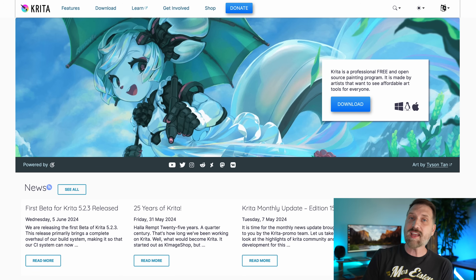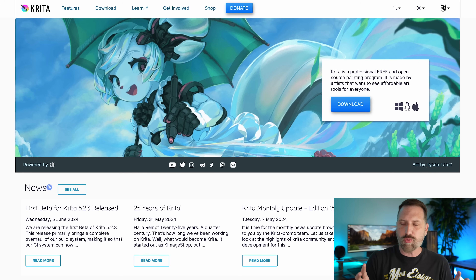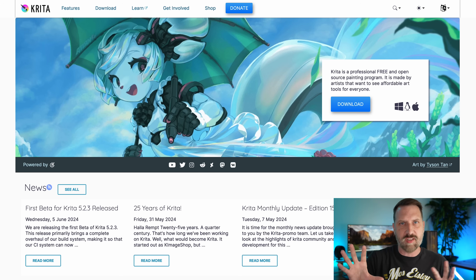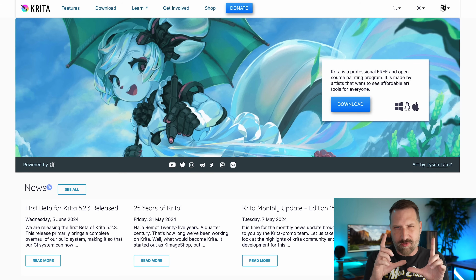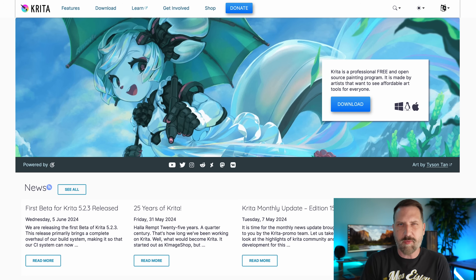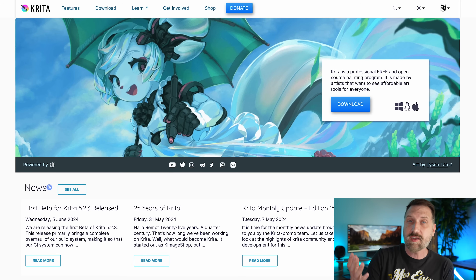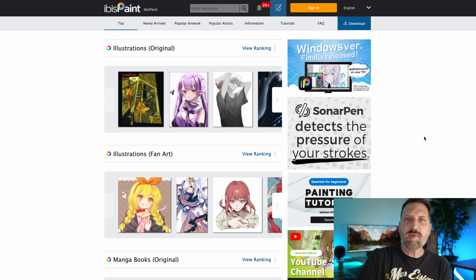I find Krita is not quite as snappy and responsive as some of the other apps I like, but for free software it's fantastic. It's also on Android, though the Android version gets a little cluttered with interface elements, so the paint area is kind of small — but again, it's free and fully featured.